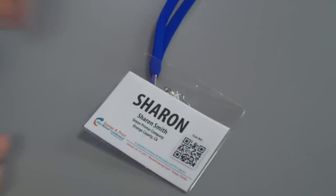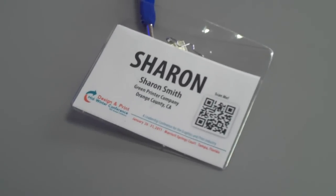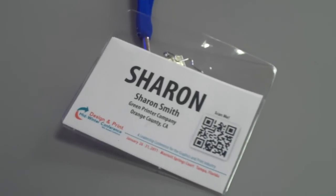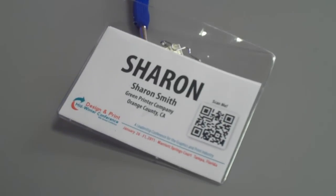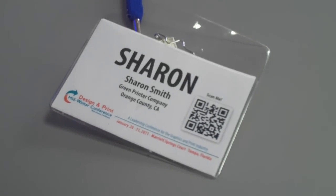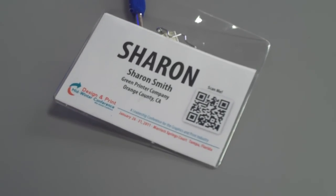I don't want to be Sharon for too long. Here's what we did. We mocked up a badge with the key information you normally see: name, company, city, state, conference, and promotion.